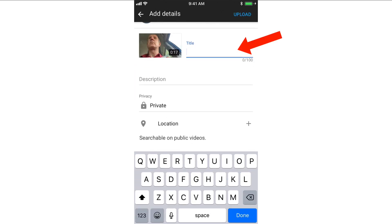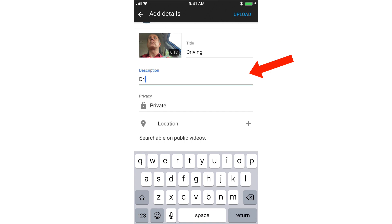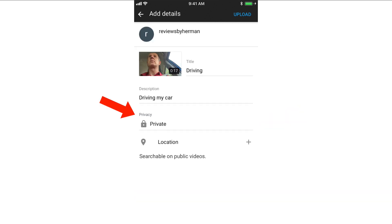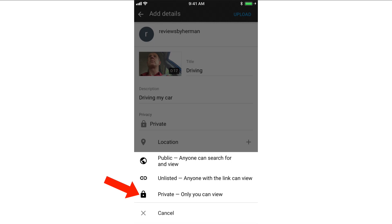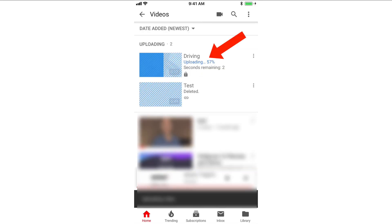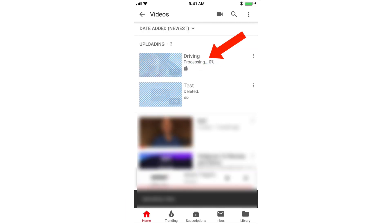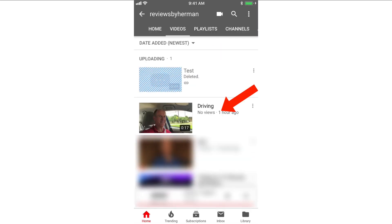Tap title to enter your title. Tap description to enter your description. You can add a location if you wish. Tap privacy, then tap private so only you can view it, then tap upload. Now you can see that the video is being processed and here's my uploaded video.